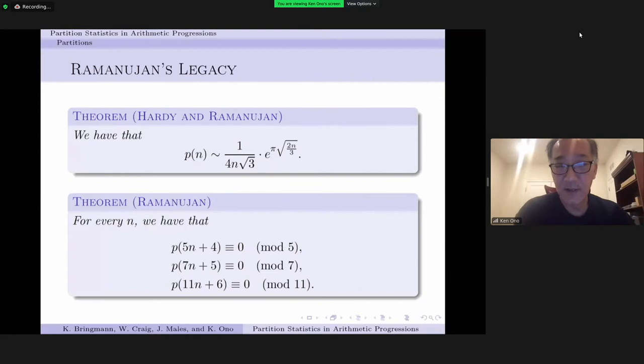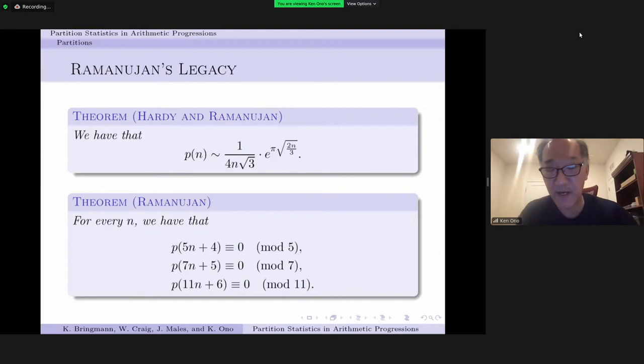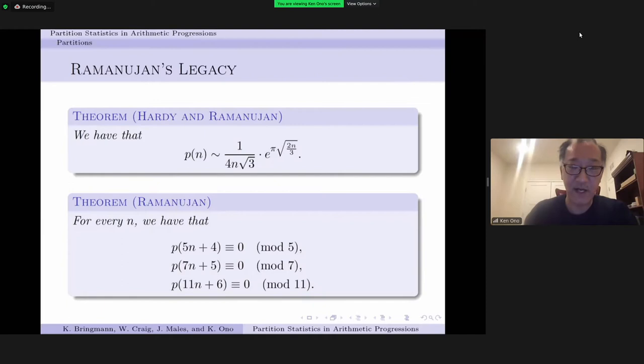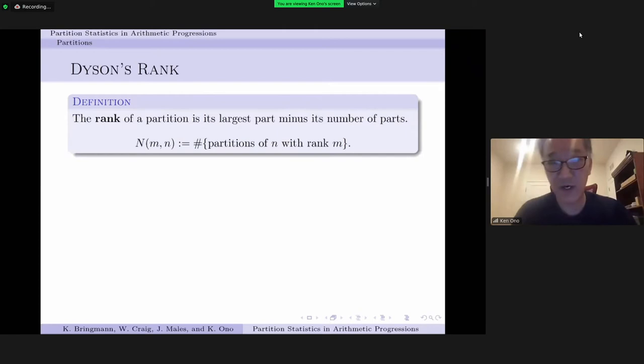Another famous contribution to the theory of partitions by Ramanujan is his famous congruences, which say that for every non-negative integer n, the partition function satisfies congruences mod 5, 7, and 11 when you require that the argument lie in a specific arithmetic progression of the same modulus. Ramanujan's proof of these congruences involved manipulations of infinite series presented as infinite products. What Freeman Dyson did ask for is a combinatorial description or explanation for these congruences.